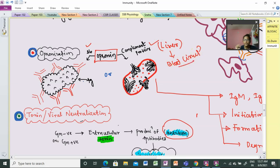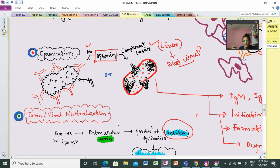Since complement proteins are in an inactivated condition, they will not directly interact. The opsonization process involves a coating type — coating can be done by antibodies or complement proteins. If the antibody binds directly, that is direct involvement; complement proteins represent indirect involvement. So the process is either: antigen + antibody + direct action, or antigen + antibody + complement proteins, then action.